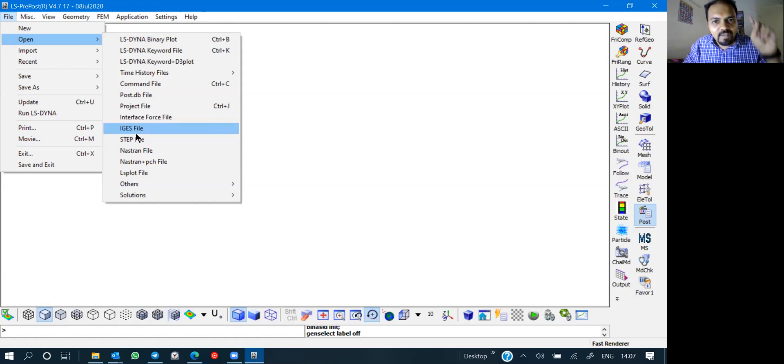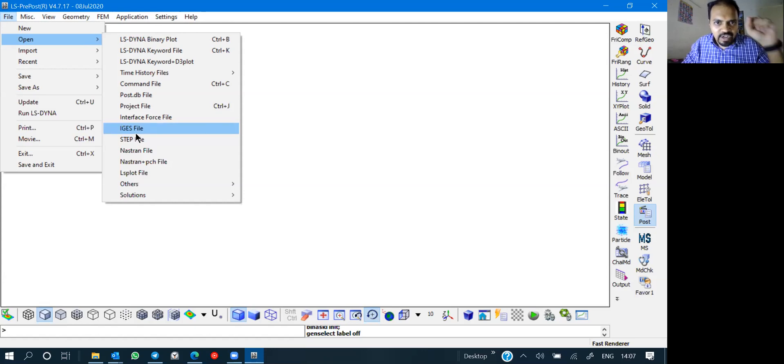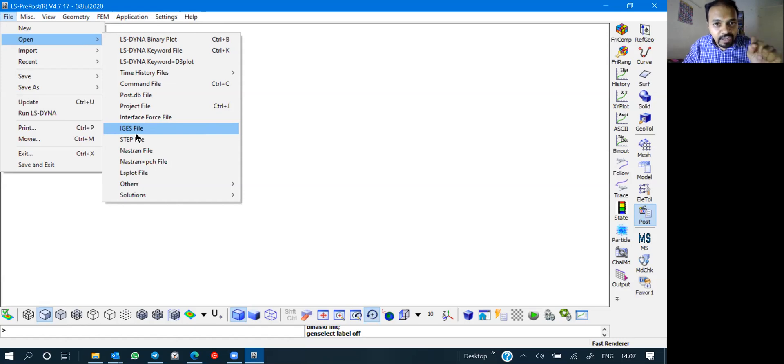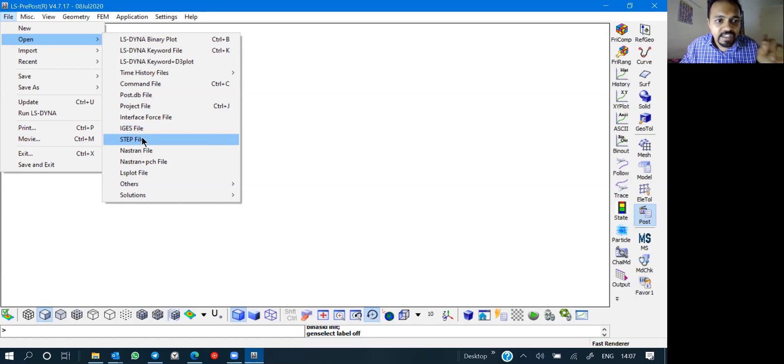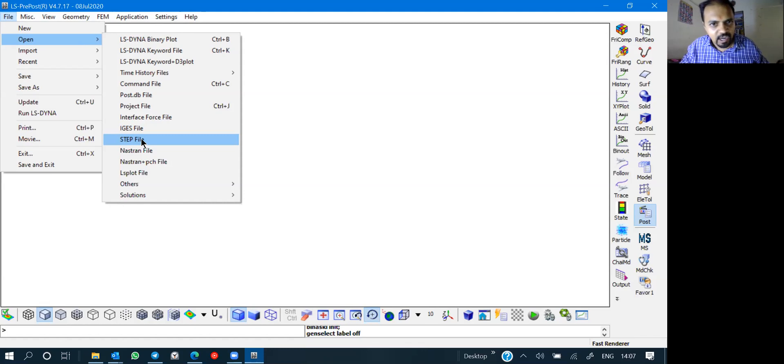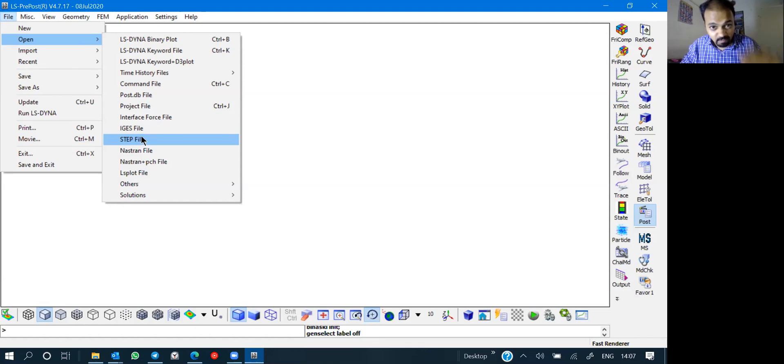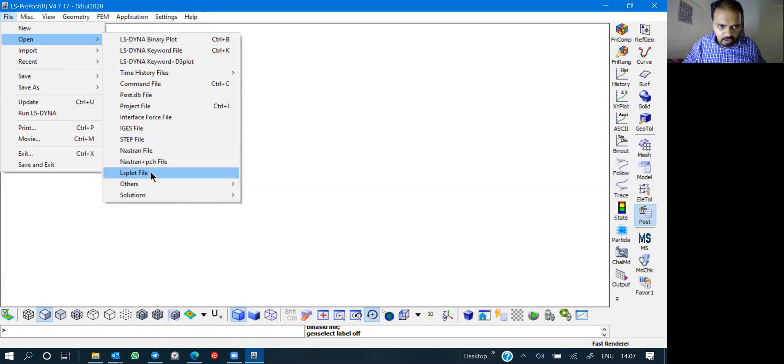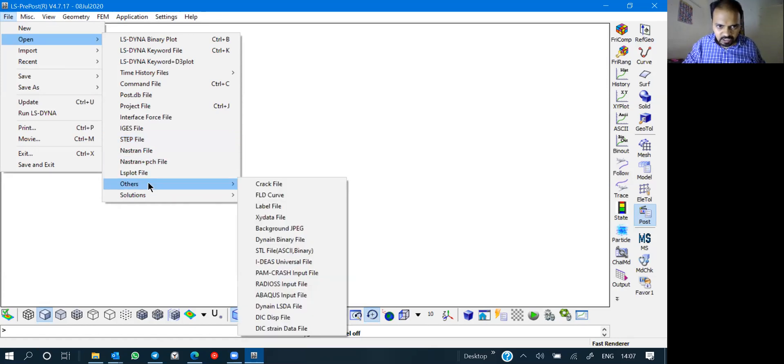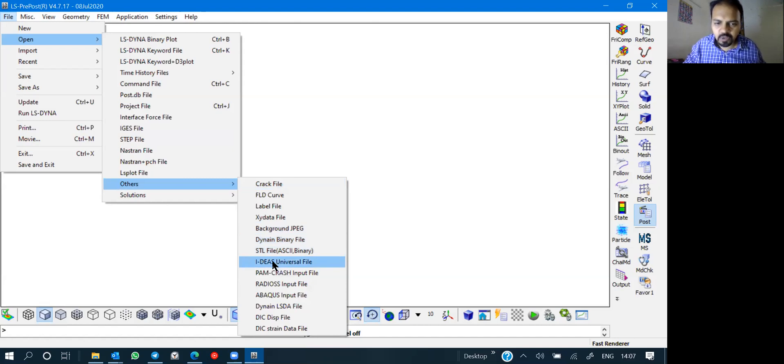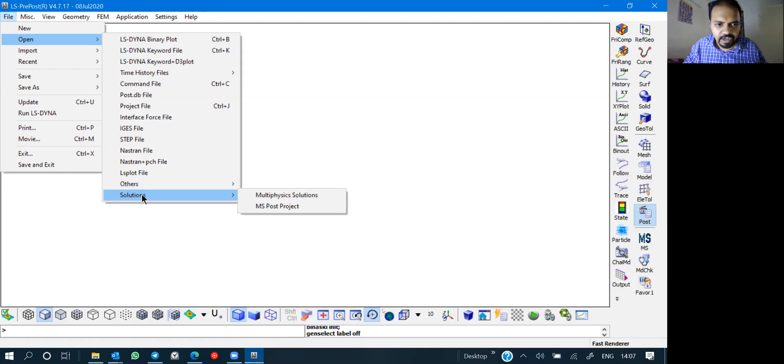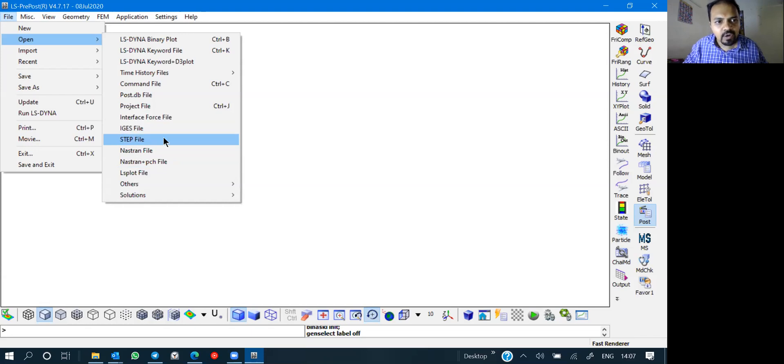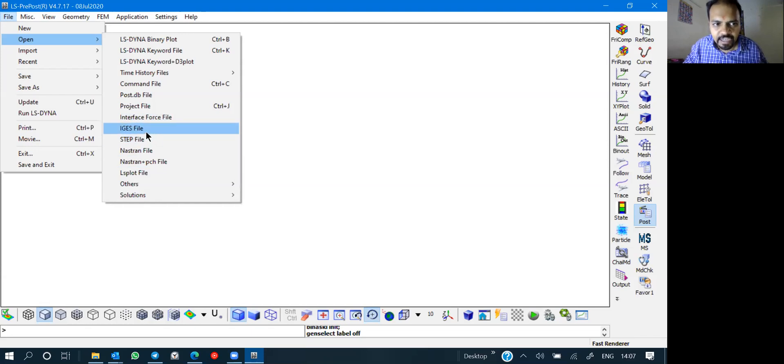So first assignment, guys, get long forms or get complete definition of what is IGS. It has a meaning and get definition of STEP and just post it on Telegram group or you may go for Teachable and just write down comment below. You are supposed to open ideas files. Universal files, you can open. You can open some other files also, Dynine files and all XY data.